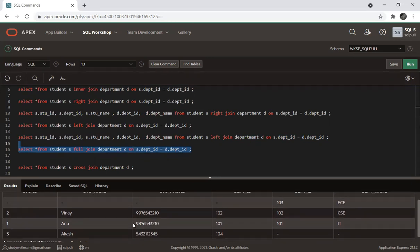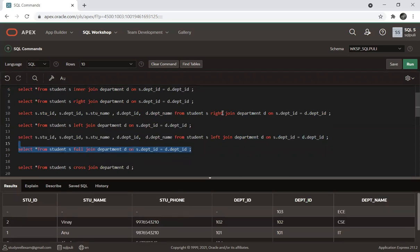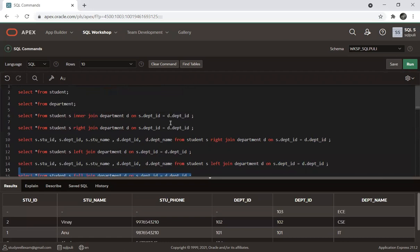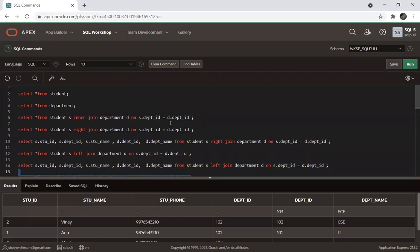You have to execute the full join as well, using the same data as shown.